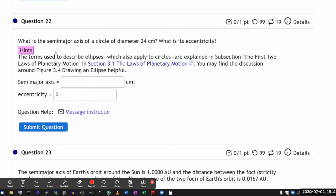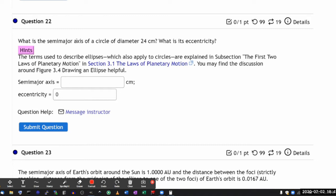The other term is semi-major axis. You can think of it as a generalized version of the radius. The radius part is the semi - it's half of the axis, and the generalized part is major.